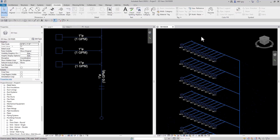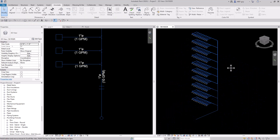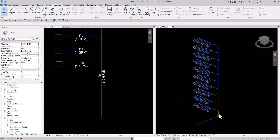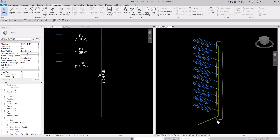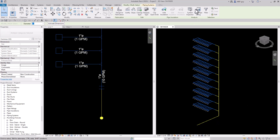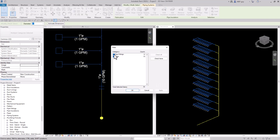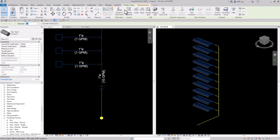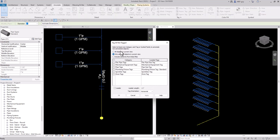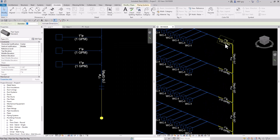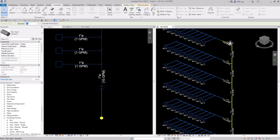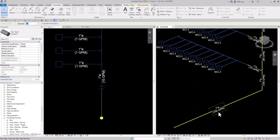That looks really good. The last thing I might want to do is tag all of my pieces of pipe. I'll select the pieces I want to tag, click the filter button, and deselect pipe fittings. Then go to annotate, tag all, using only the selected objects with the pipe tag we had before. We are tracking the GPM and pipe size as we go down to the bottom of our building, which is now 100 GPM.